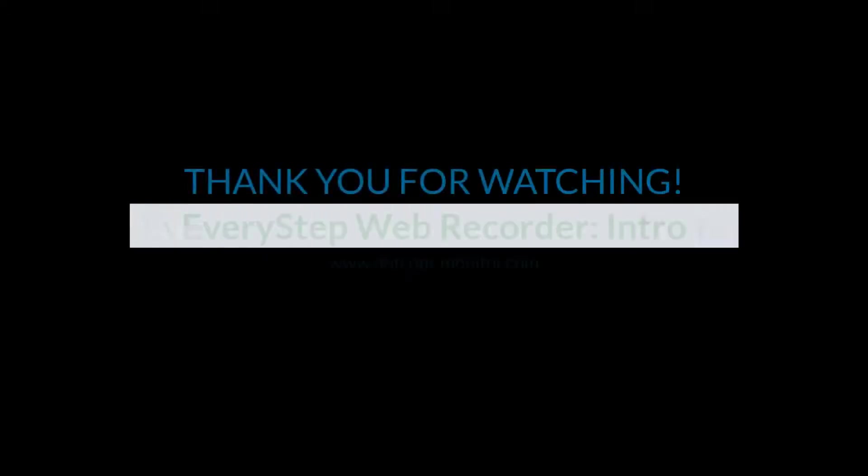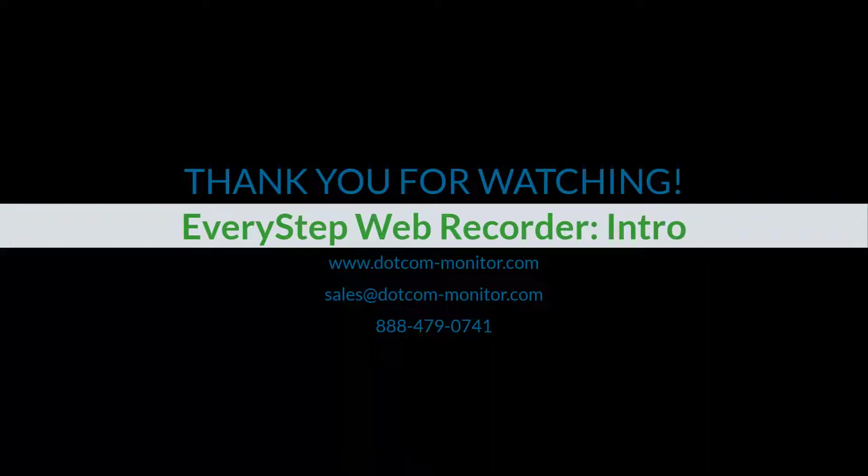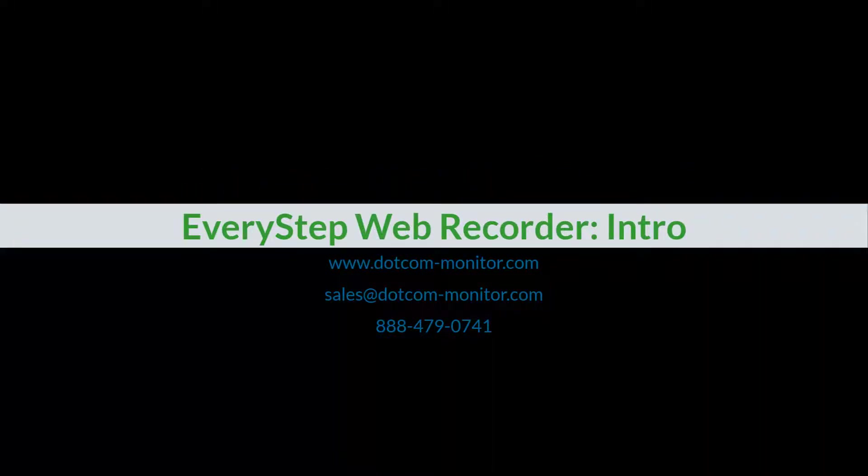If you have any questions, please be sure to check our knowledge base, reach out to your account manager, or to our technical support. Thank you for watching and we hope to see you next time.